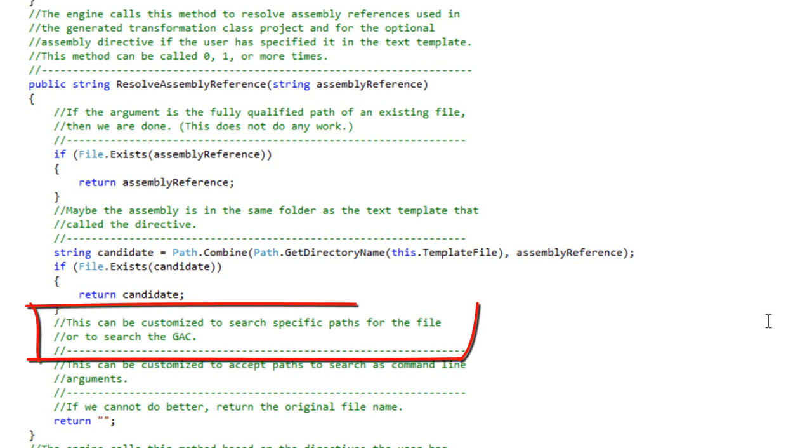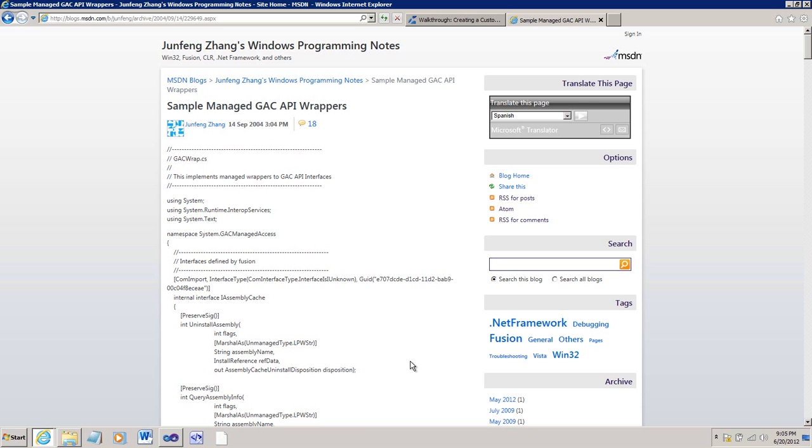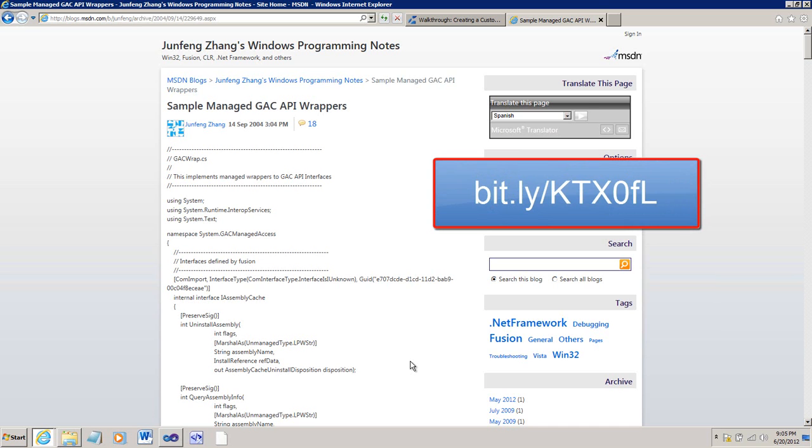Down here there's a comment in this method that says this can be customized to search specific paths for the file or to search the GAC. Well, what we want to do is search the GAC. Now, the API for the GAC is actually an unmanaged API.